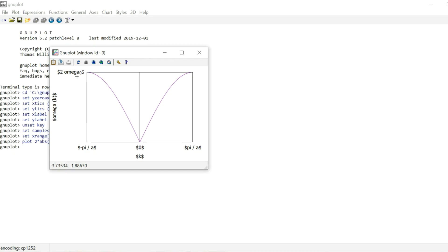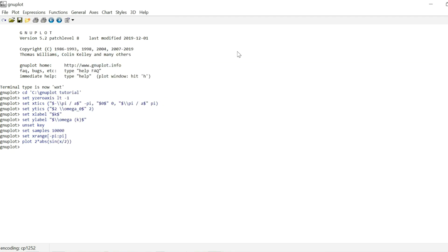And if we're now inputting this into the EPS LaTeX terminal, all these labels are going to appear in LaTeX style. So if you're happy with your plot, except for the labels of course, you close this window and you set terminal EPS LaTeX.